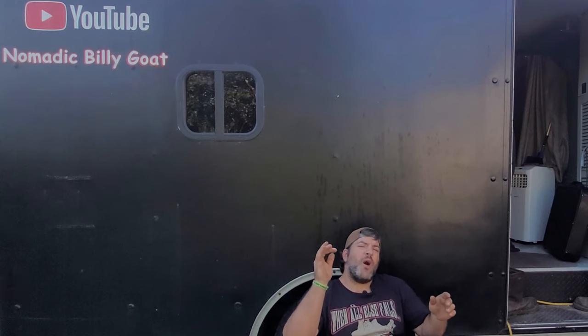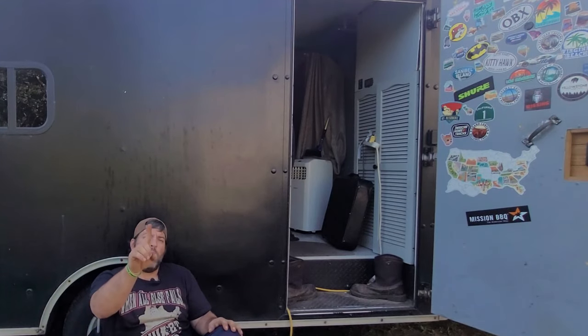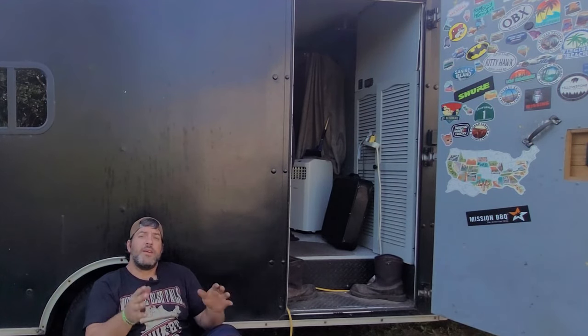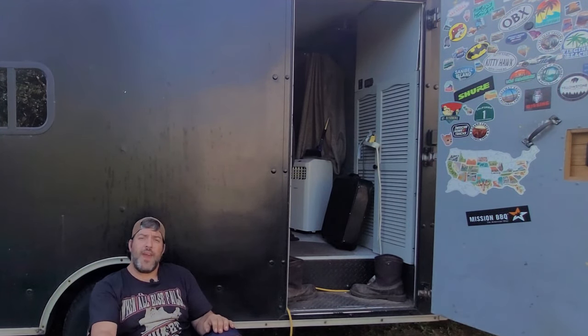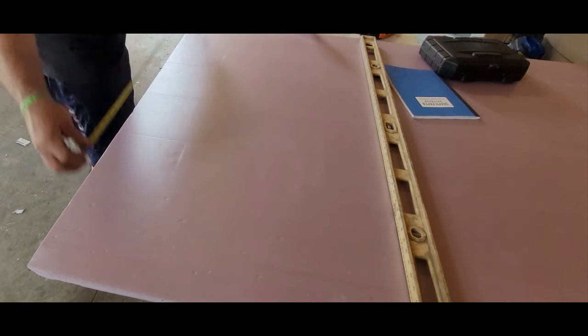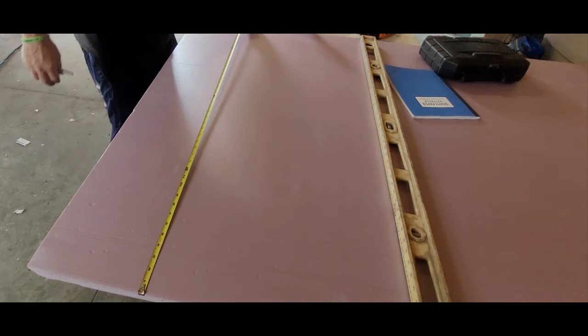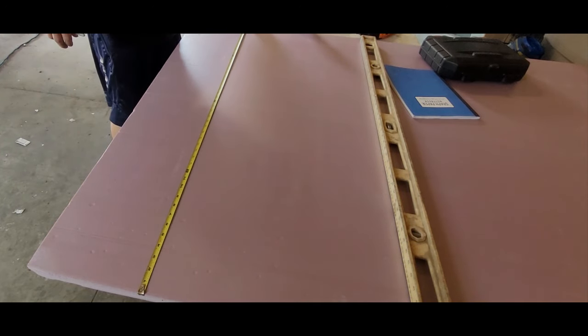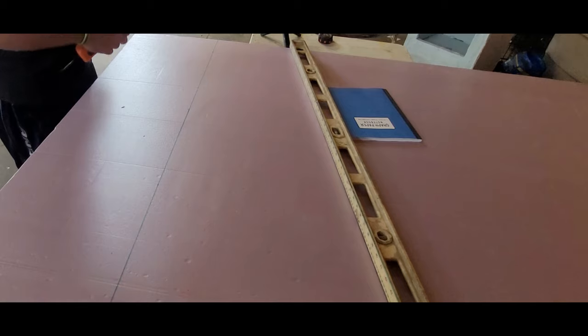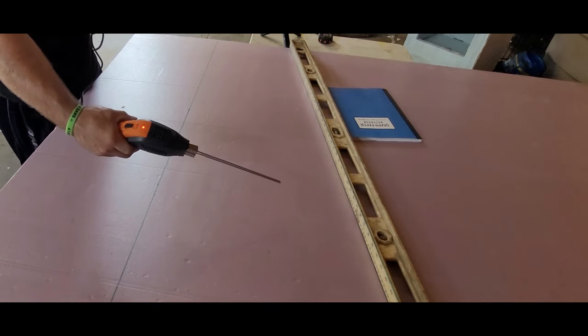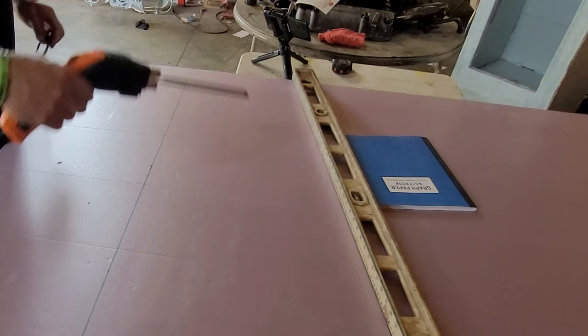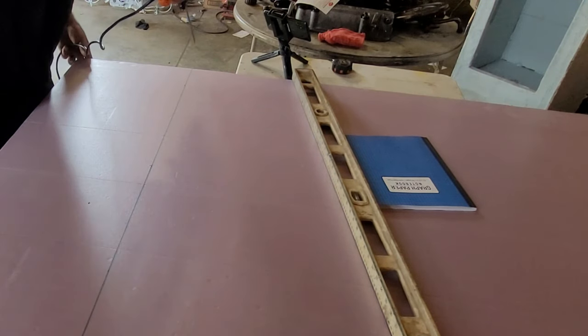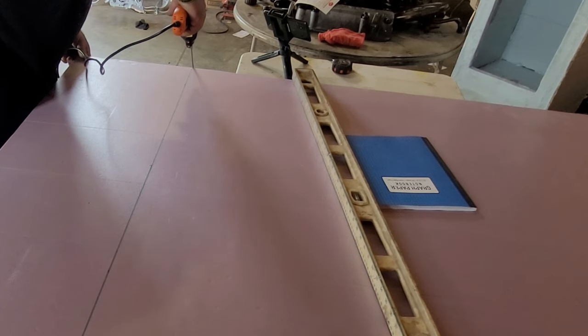Now onto building these cabinets. Step one: cutting out the pieces to form the cabinet. I'm using one inch XPS foam board insulation. For this I used a hot knife that I got off Amazon for about twenty dollars.